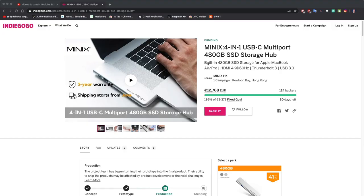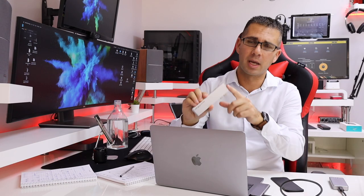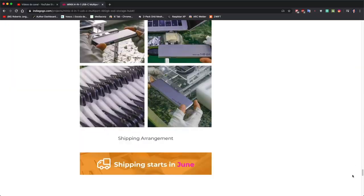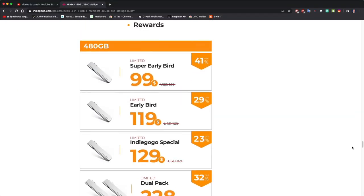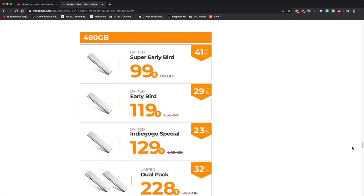And guys, basically this is it. I will leave a link down below for the Indiegogo website or campaign that it's running on Minix. At the moment of the recording, you'll be able to get it for $99. They have already surpassed the goal.